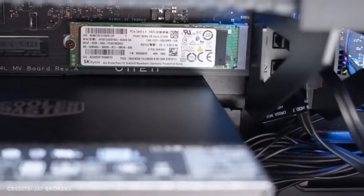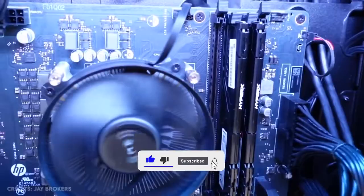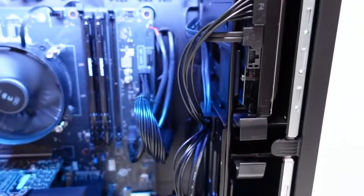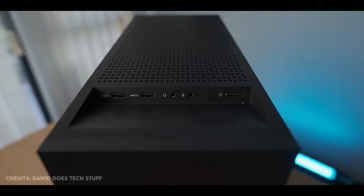What made us take a look at this PC was how easy it is to get inside and upgrade it. Getting this PC you can be sure that you can use it for at least 4 years and then you can upgrade it.